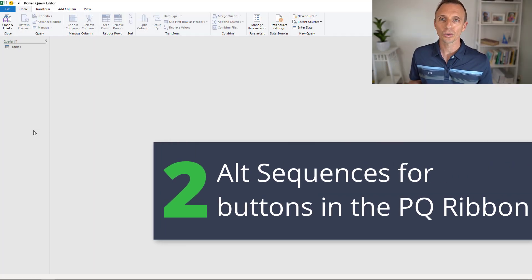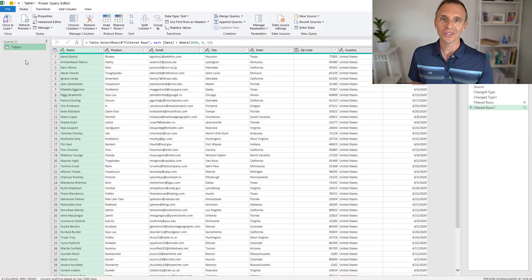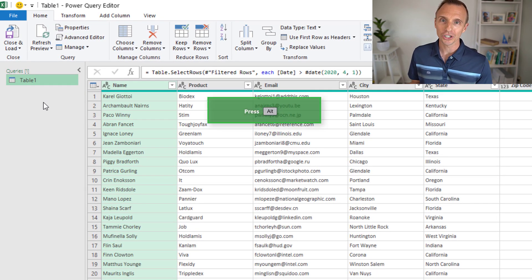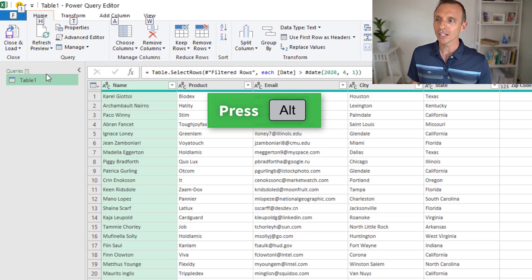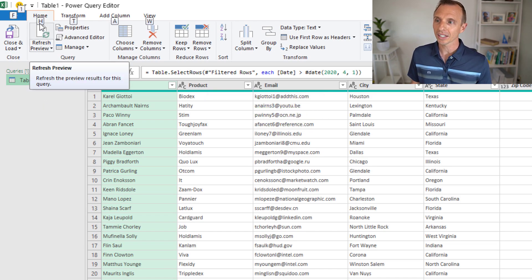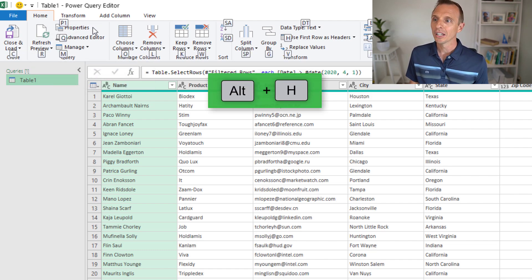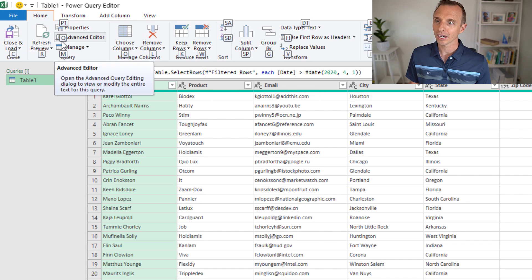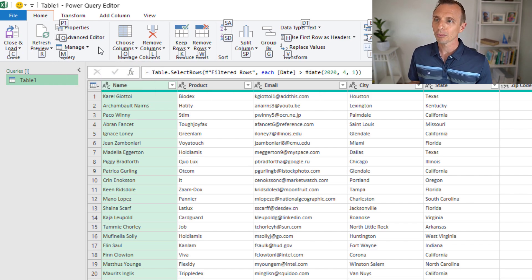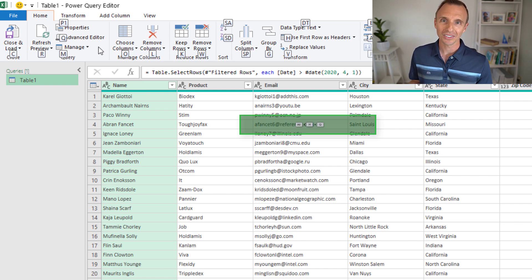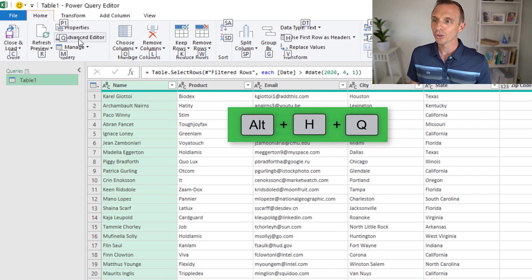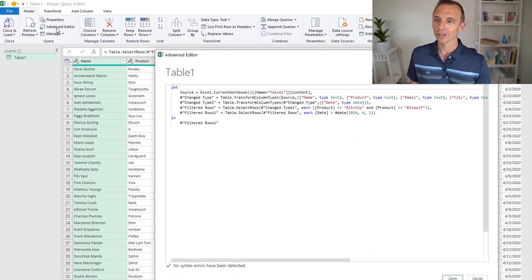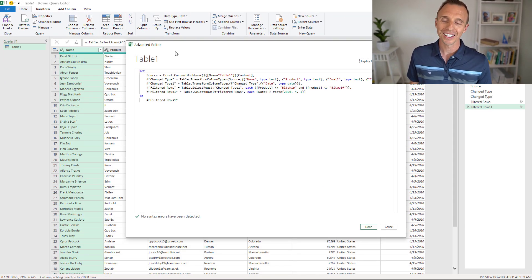Now let's look at some shortcuts in the Power Query Editor. Power Query also uses that same Alt combination. If we press and release the Alt key, we can see shortcut keys over each of the ribbon tabs. So Alt-H will put accelerators over each button. For example, if you often open the Advanced Editor, Alt-H, Q will be the shortcut — press Q and that will open the Advanced Editor.